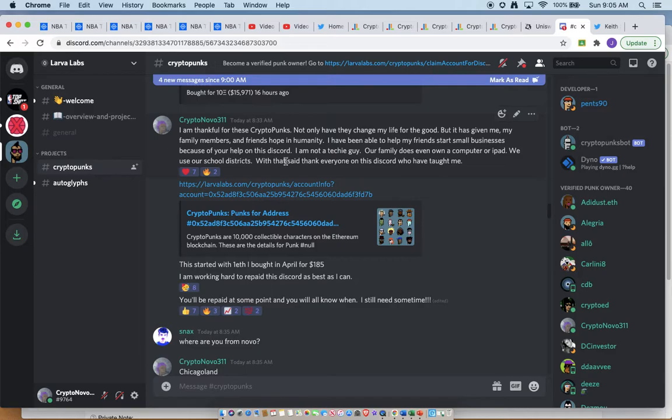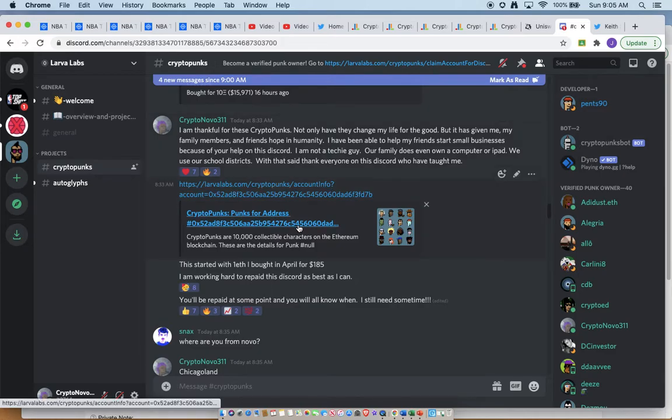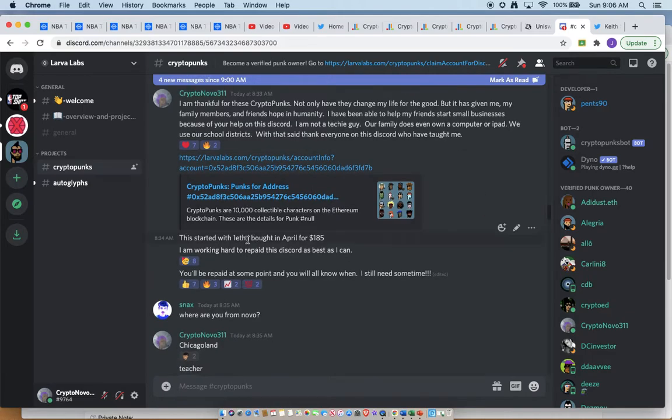With that said, thanks for everyone in the Discord who taught me. Guys, I started this with one Ethereum in April. I bought it on my birthday at about $185.